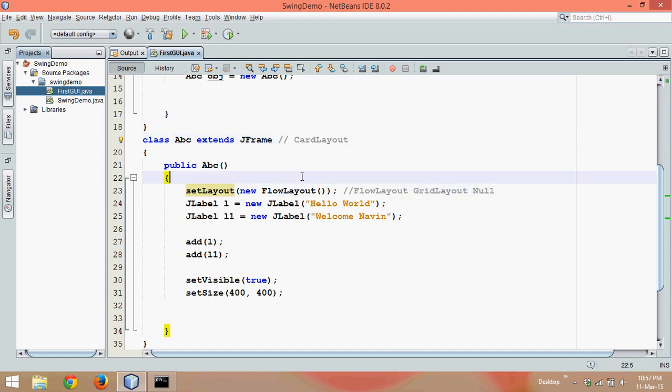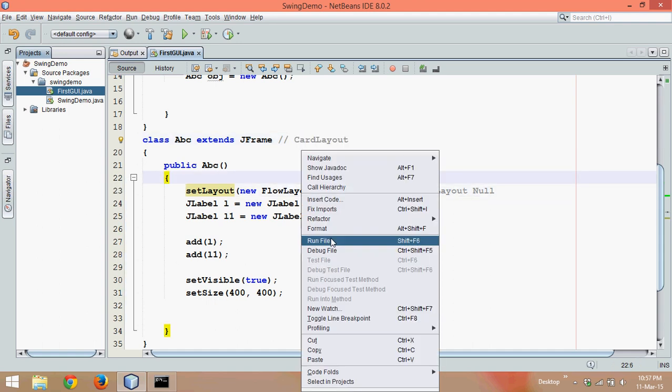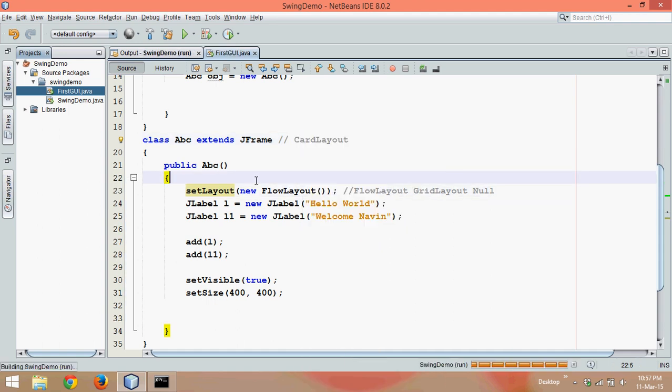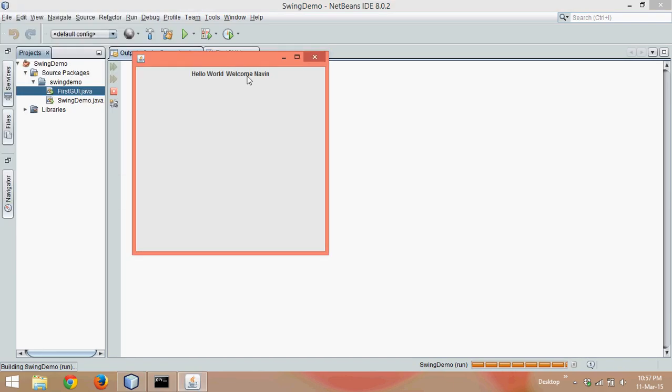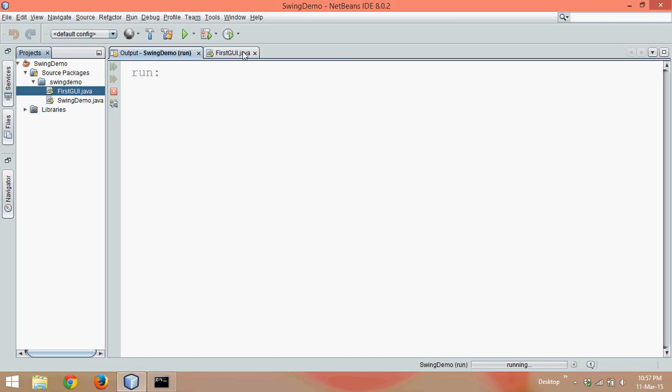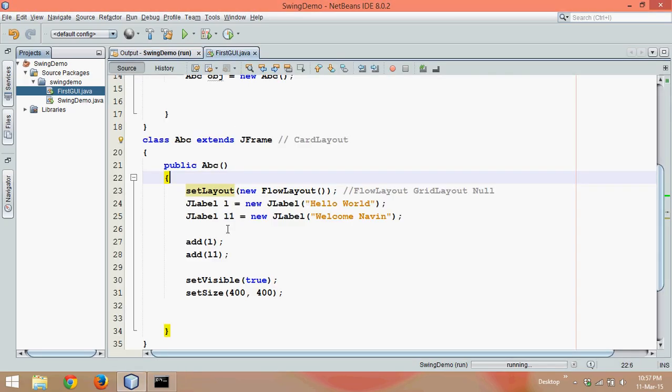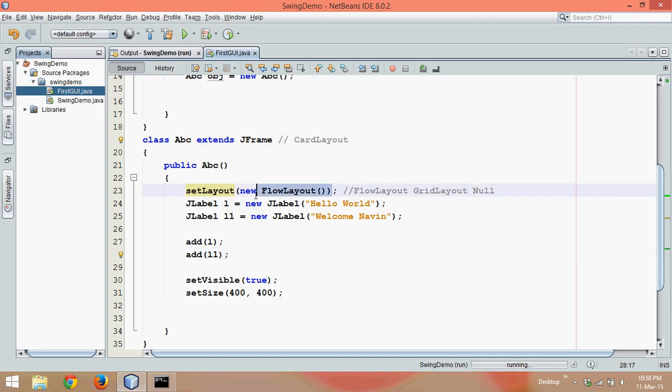If I run this application now, run this file and you can see we are getting two texts. So they will try to capture the center of your JFrame. Even if I add more frames or more labels, it will try to occupy the middle space of your JFrame. So this is your FlowLayout.